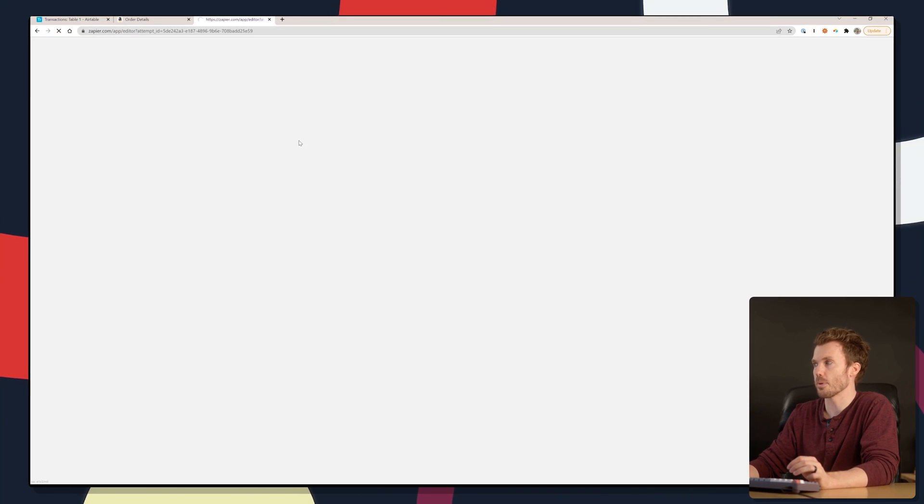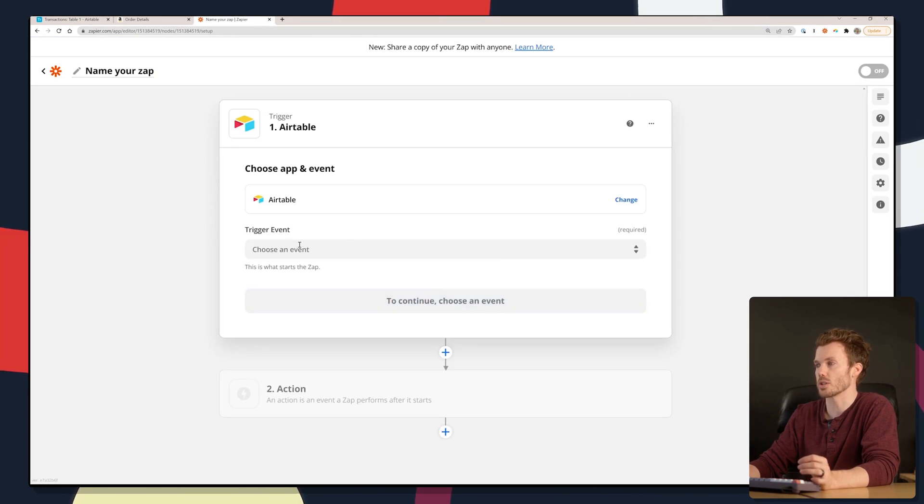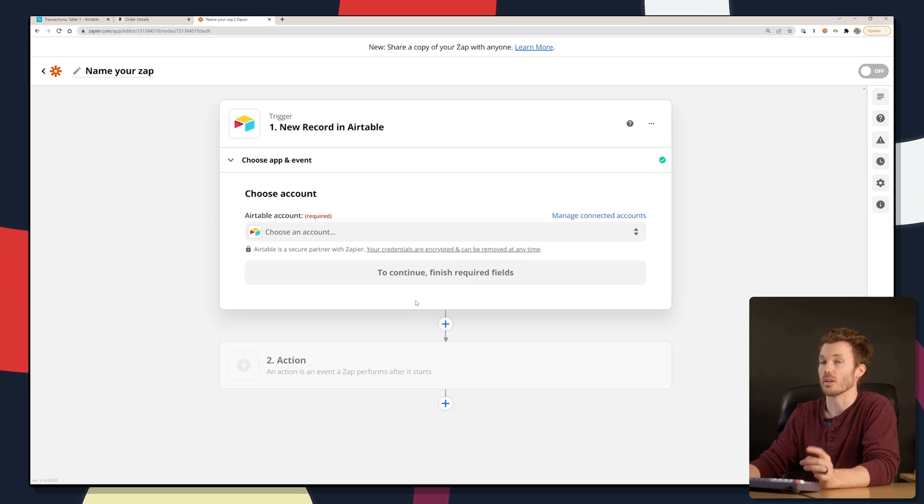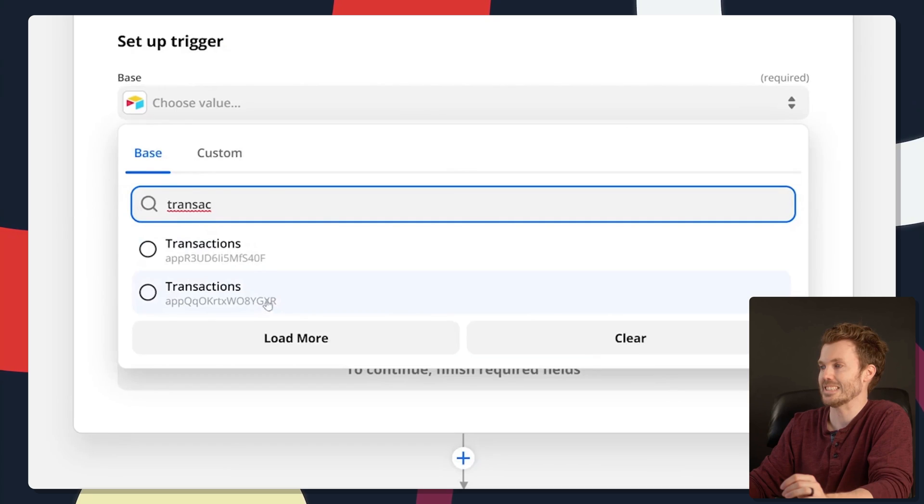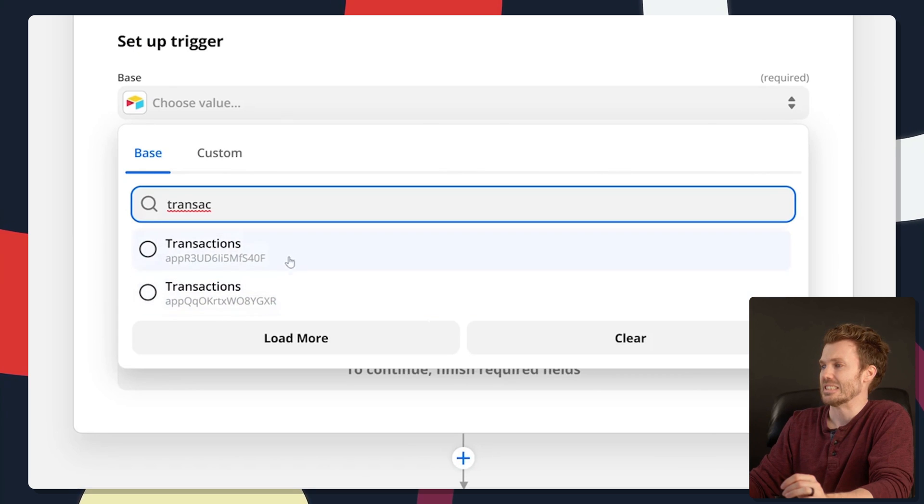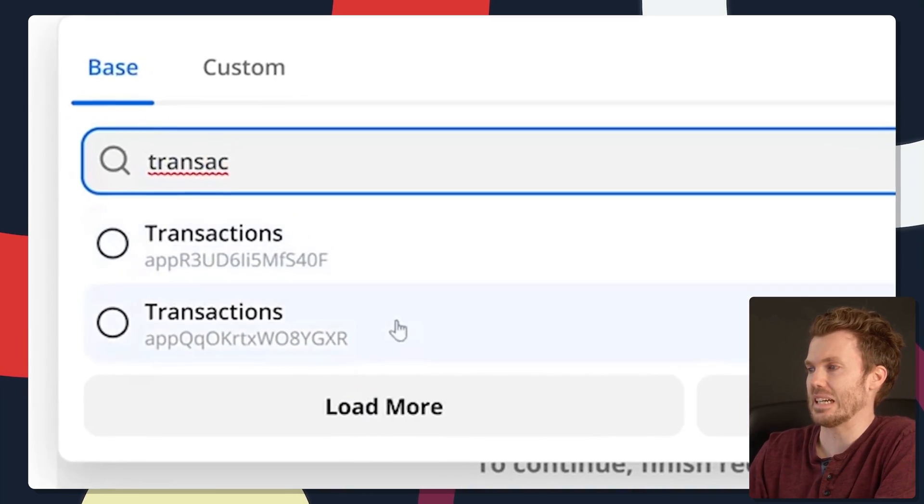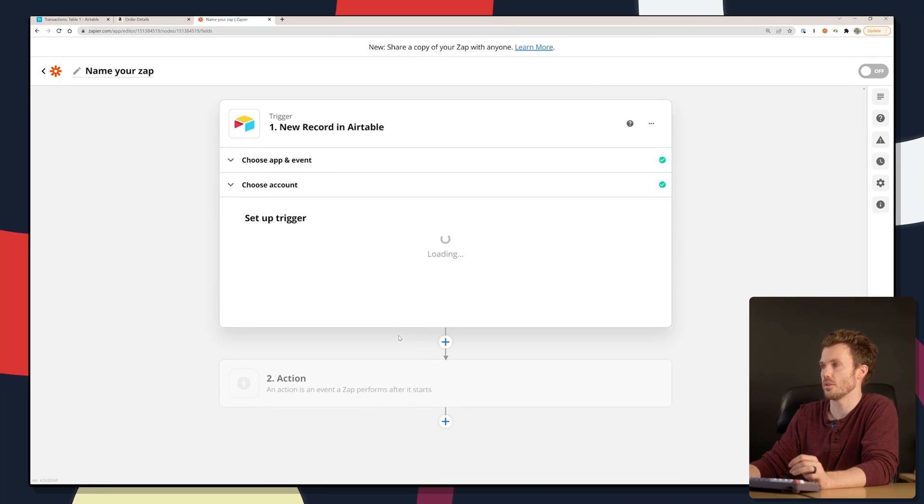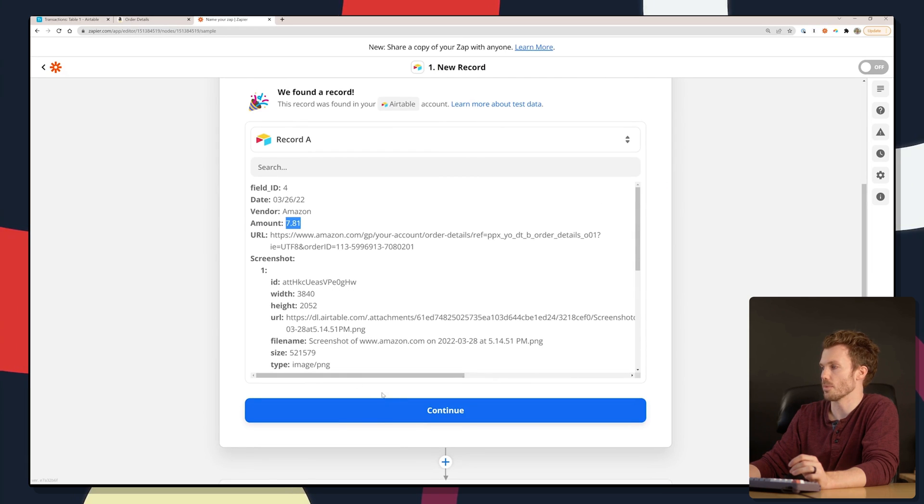Only thing left is to set up a zap that triggers each time you have a new Airtable record. That zap then grabs all the details from that record and posts it to your QuickBooks file. If any of this gets hard or you miss any of these steps, I'm going to put links to the Airtable base and the zap we make in the video description. Create a zap. First step is Airtable. That's going to be our trigger step. Anytime there's a new record in that base, we're going to fire something over to our QuickBooks file. The base is transactions, table one, default view. Going to grab a test record. There's our Amazon order, $7.81.